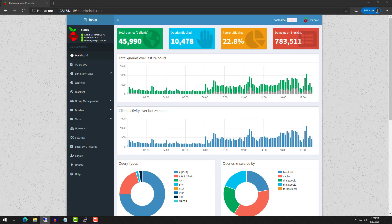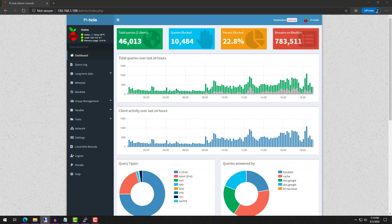Now that Pi-Hole is installed and configured, with your DNS server changed in your router or on your client devices, you will be able to see traffic flow through the Pi-Hole web portal. This is a great way to ensure everything is working properly.